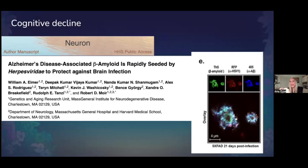So what was happening was that this plaque was actually being seeded in response to infections that were in the dish. This is a paradigm shift in thinking: the Alzheimer's plaque might not just be accumulating for no reason — it might be accumulating because it has a function.